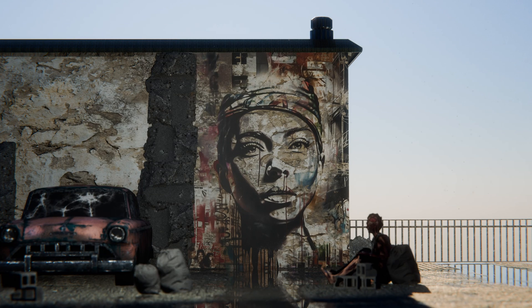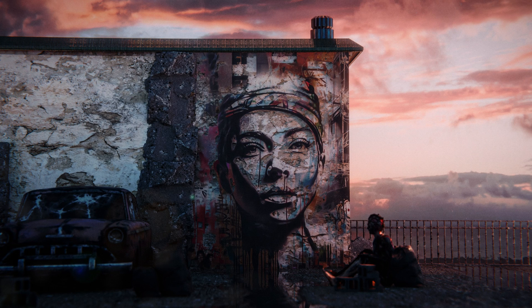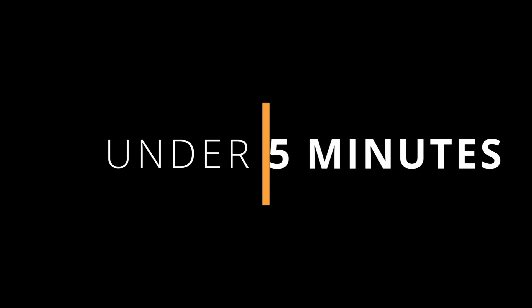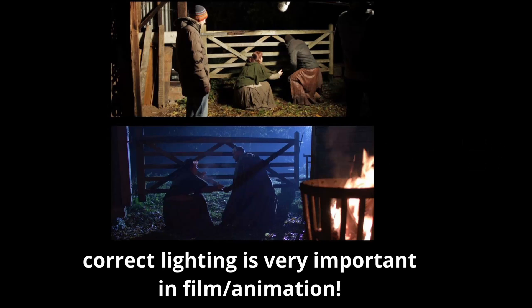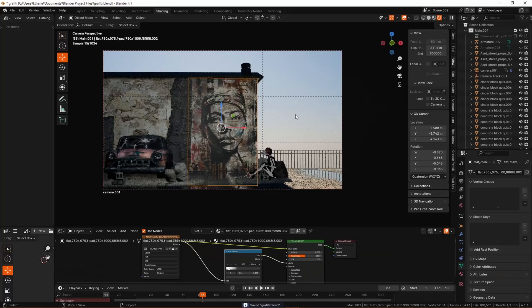So how do you transform this mediocre looking render into this much more beautiful looking one through changing only lighting? I'm going to sum up and present my process for improving this render in under five minutes and deliver it in digestible steps so that you can apply these tips to your own renders. Let's not waste time and let's get right into it.